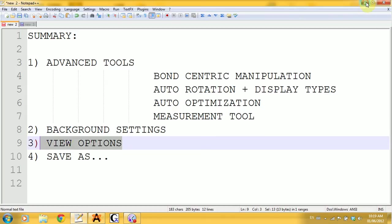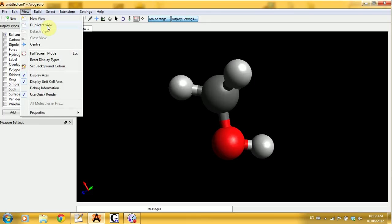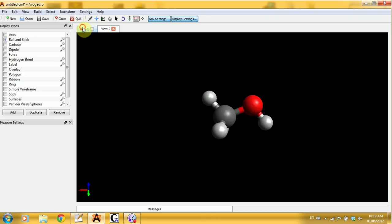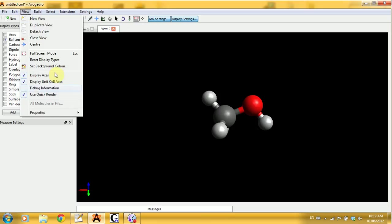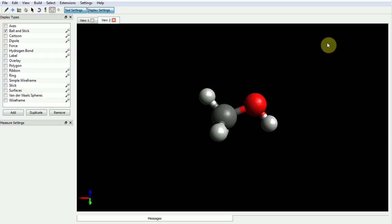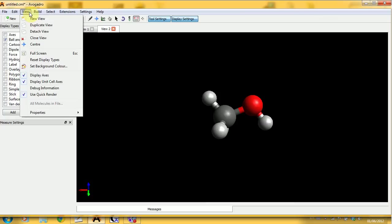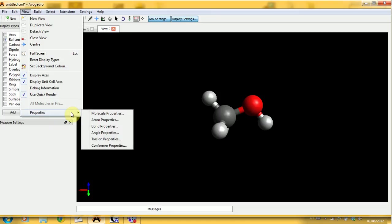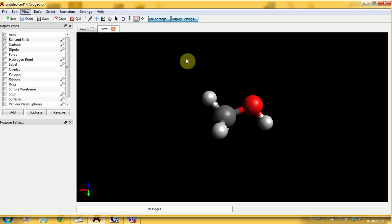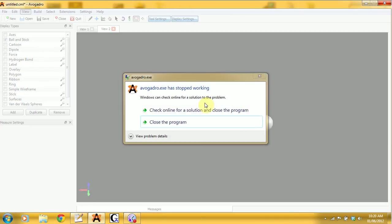For view options, if you have more than one molecule to work with, go into View, then Duplicate View, and build something else there. You can also go into full-screen mode — press Escape to exit. If you don't want to see the axis, you can deselect it. Note that if you have not calculated the molecule properties using Gaussian or other software and you click on those property options, your program will usually freeze — so don't do it unless you've actually done the calculation.